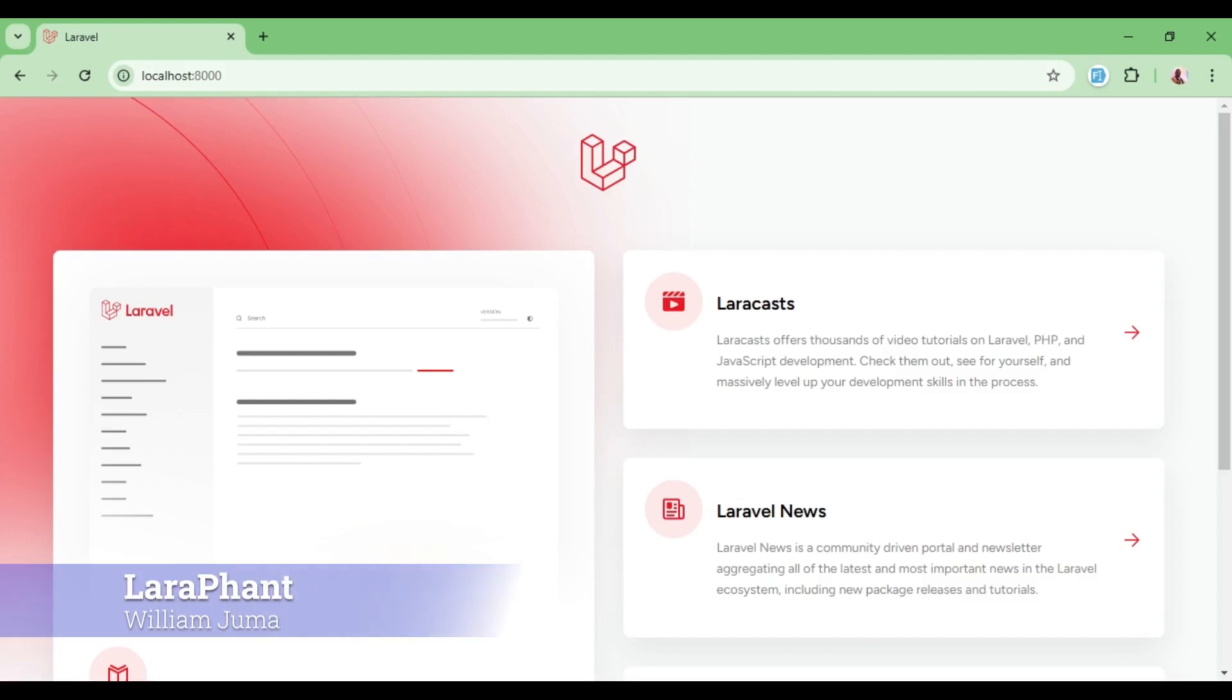Hello everyone, welcome to another tutorial video. My name is William. In this video, I would like us to look at how to install and use ShadCN in a Laravel Vue Inertia application.